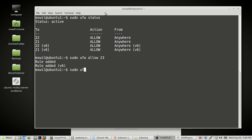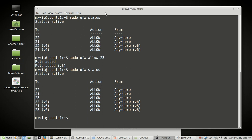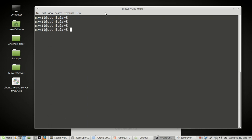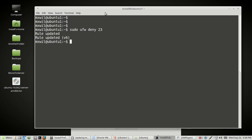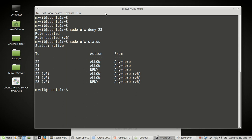Let's check it with 'sudo ufw status'. You can see port 23 is now open. Now to delete it, the first thing you want to do is deny the port. So we run 'sudo ufw deny 23' and press Enter. Then check the status again with 'sudo ufw status' — port 23 has been denied.